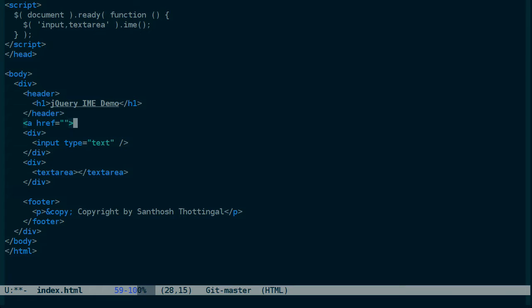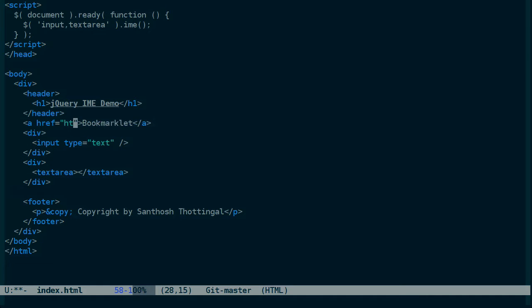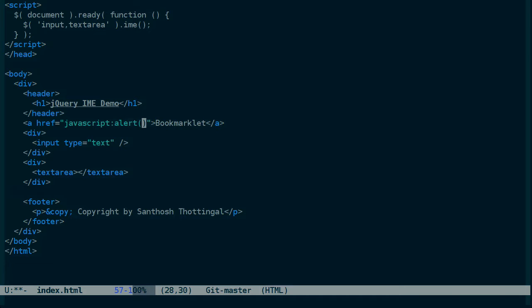And we'll call it bookmarklet. And the reference for the link, instead of being HTTP or something else, is javascript. And any valid javascript can go into here. So let's just test it out with alert hi. Notice that I'm using single quotes instead of double quotes so that I don't have to escape them.